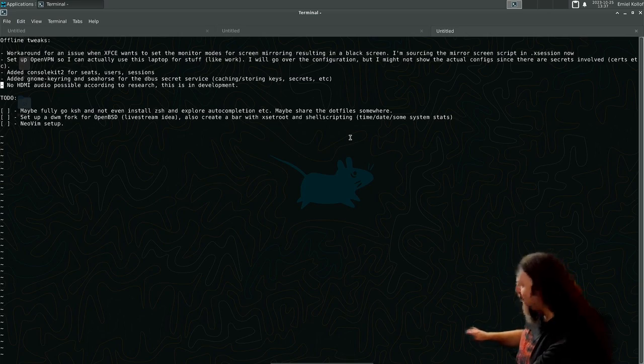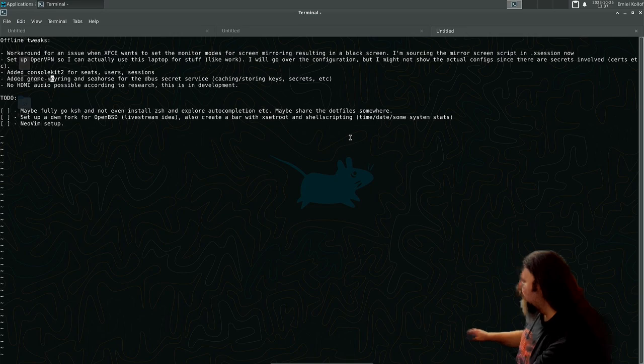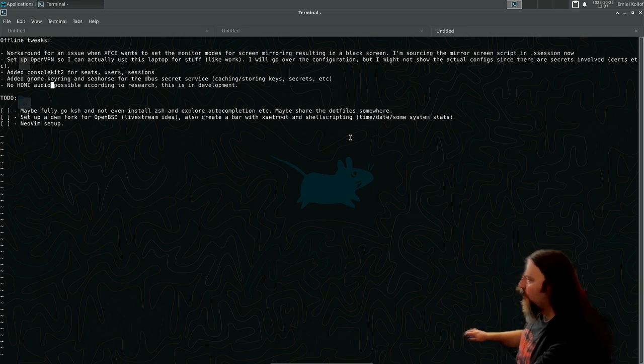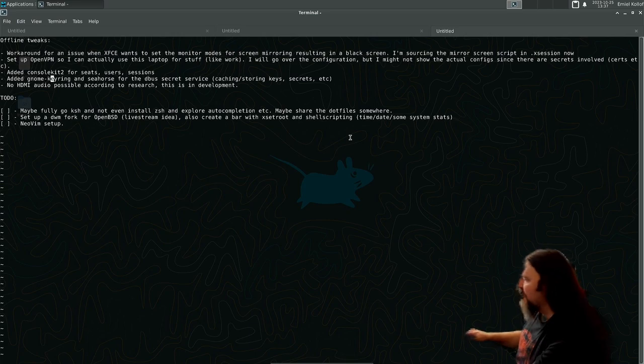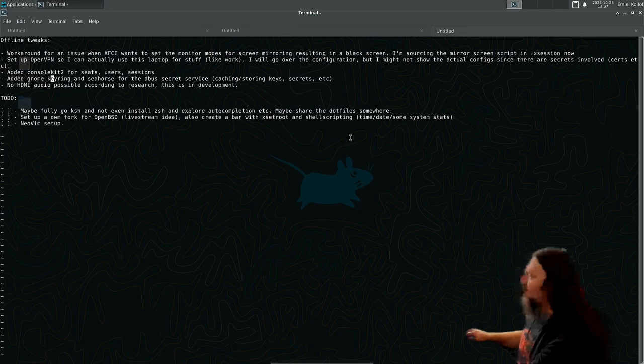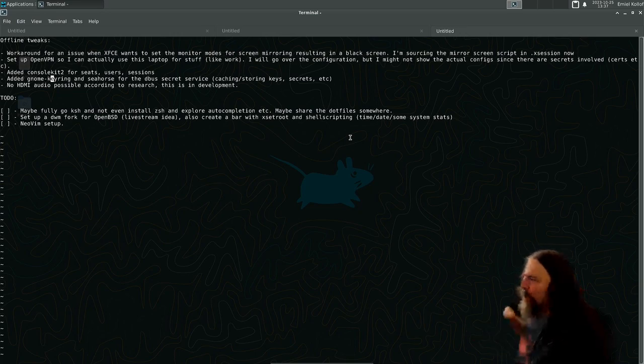I added the GNOME keyring and Seahorse so I can look at key entries and also cache keys and cache passphrases and secrets and stuff like that. Stuff like Chromium-based browsers use that.